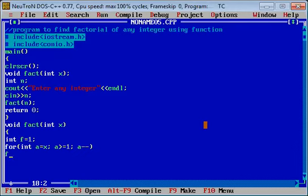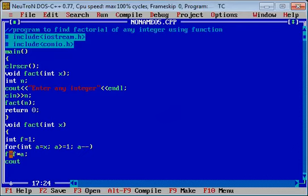Calculation क्या होगी — यहाँ इसकी body create करके, calculation will be: factorial will be equal to factorial multiply by a. Each time हमें सिर्फ एक result चाहिए. तो body of the statement में: f is equal to f into a.